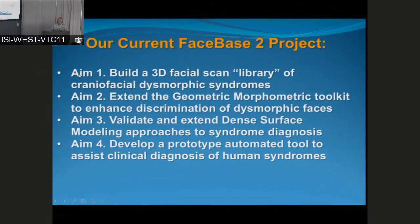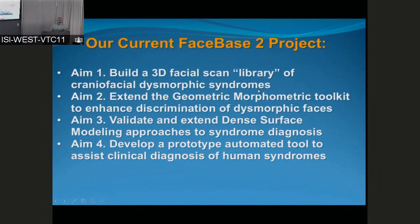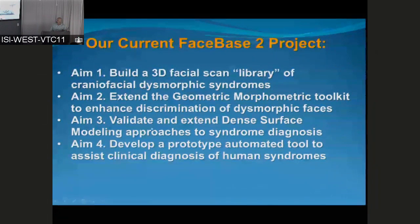We have four aims to the project. Aim one is to build a 3D facial scan library of craniofacial dysmorphic syndromes. Nothing like this currently exists, and there is a huge demand for it. People are coming out of the woodwork who are either doing it themselves piecemeal or who want access to scans of people with different genetic syndromes. Aims two and three are to build better tools to analyze such scans, extending the geometric morphometric toolkit to enhance discrimination of dysmorphic faces.